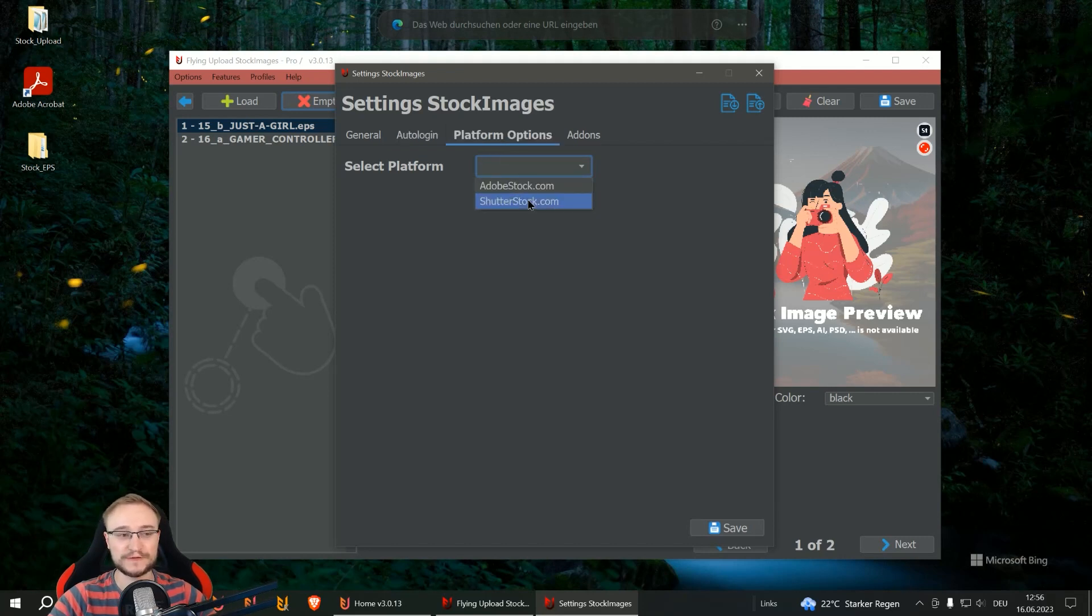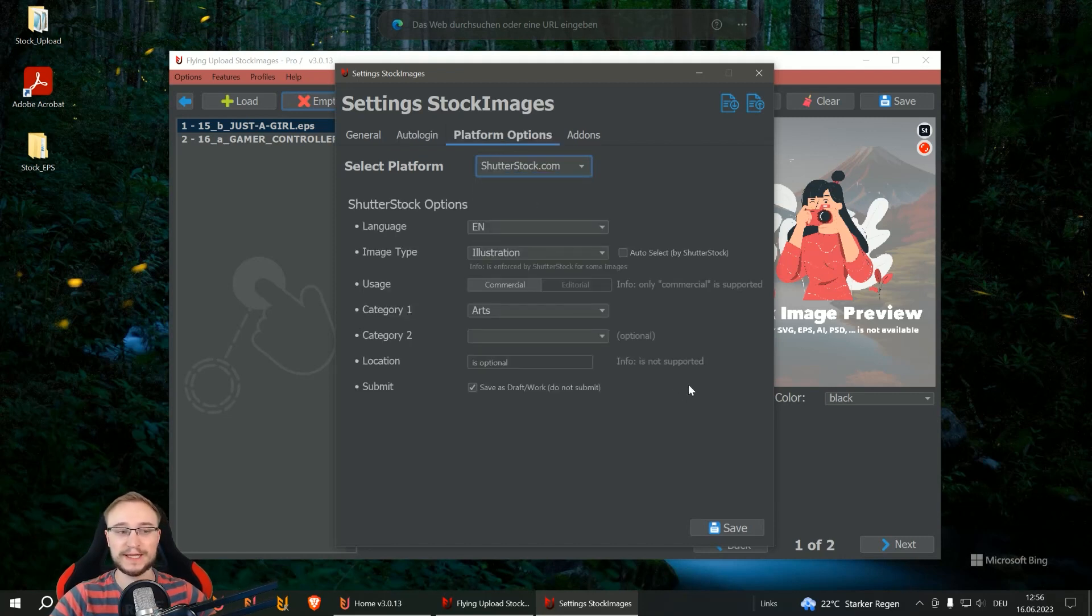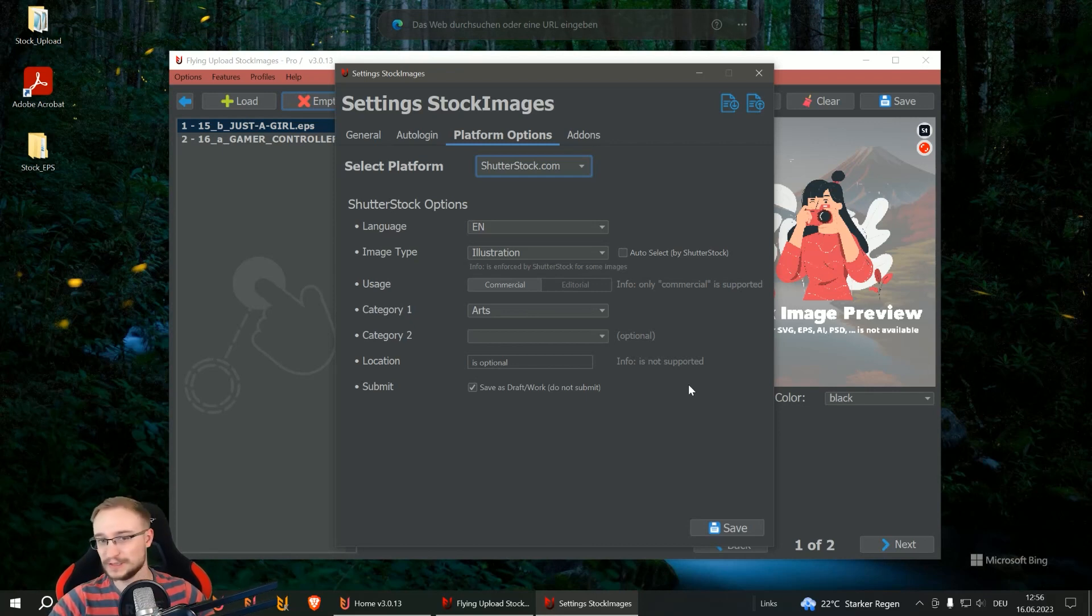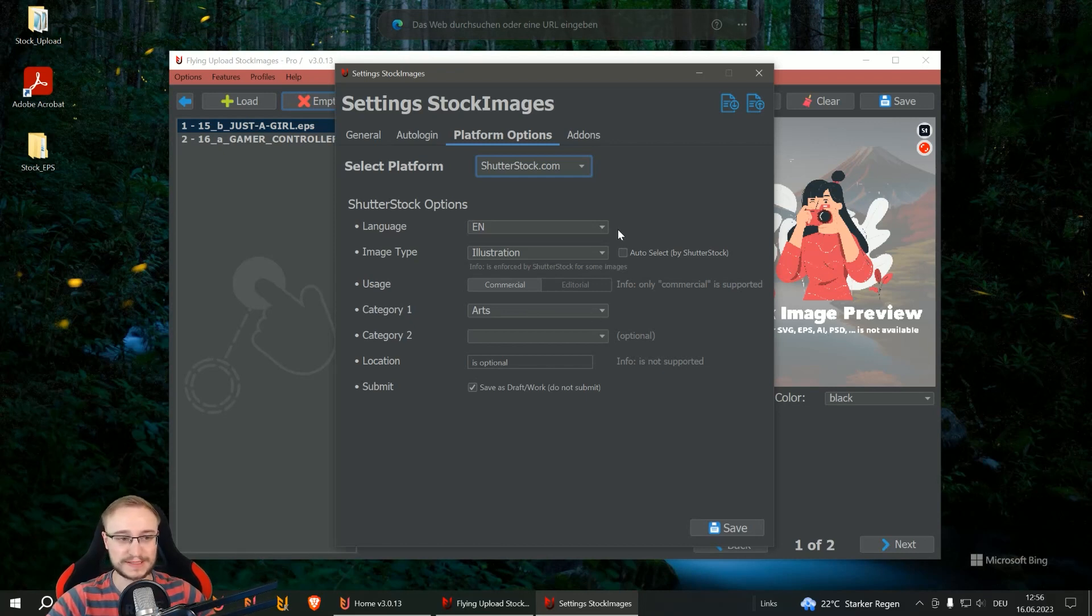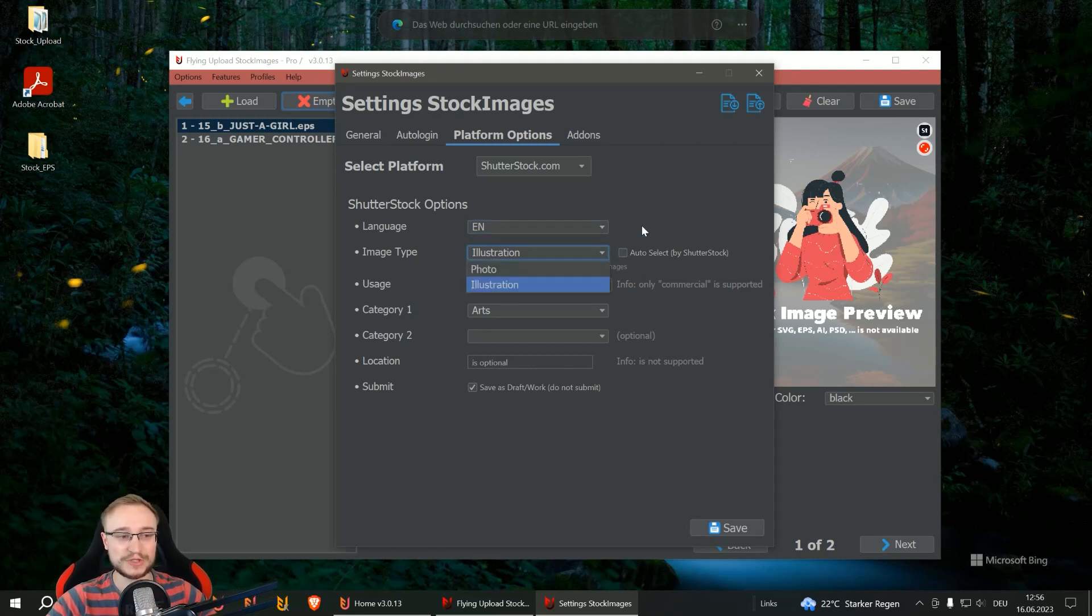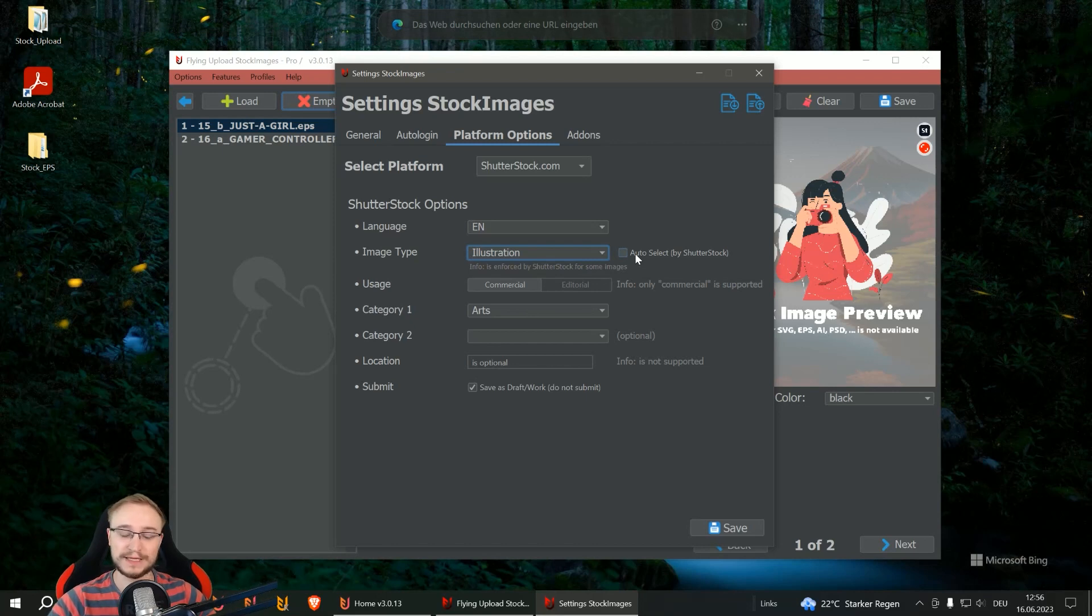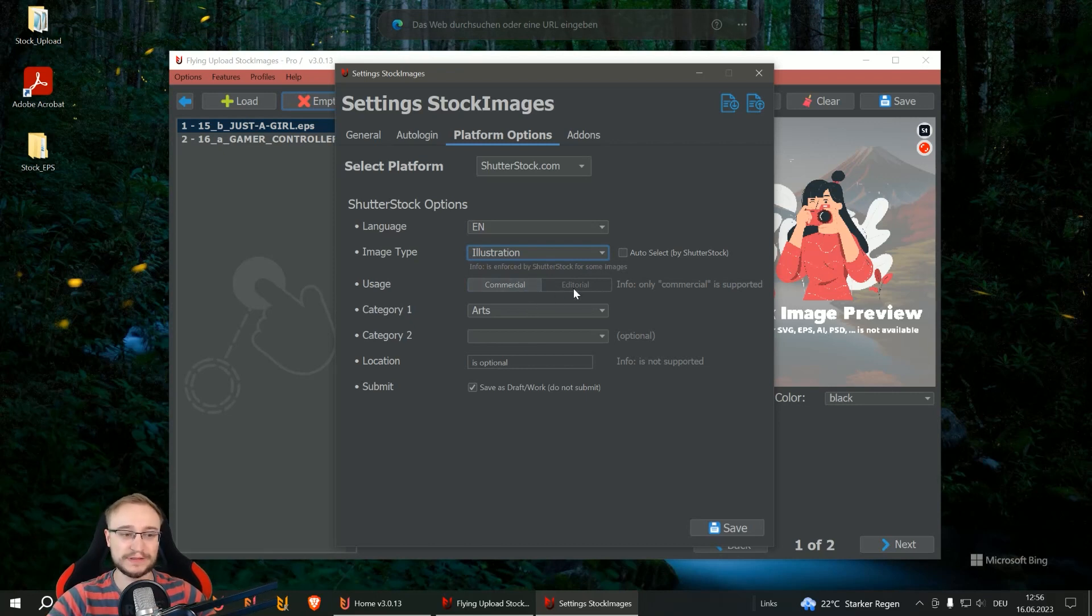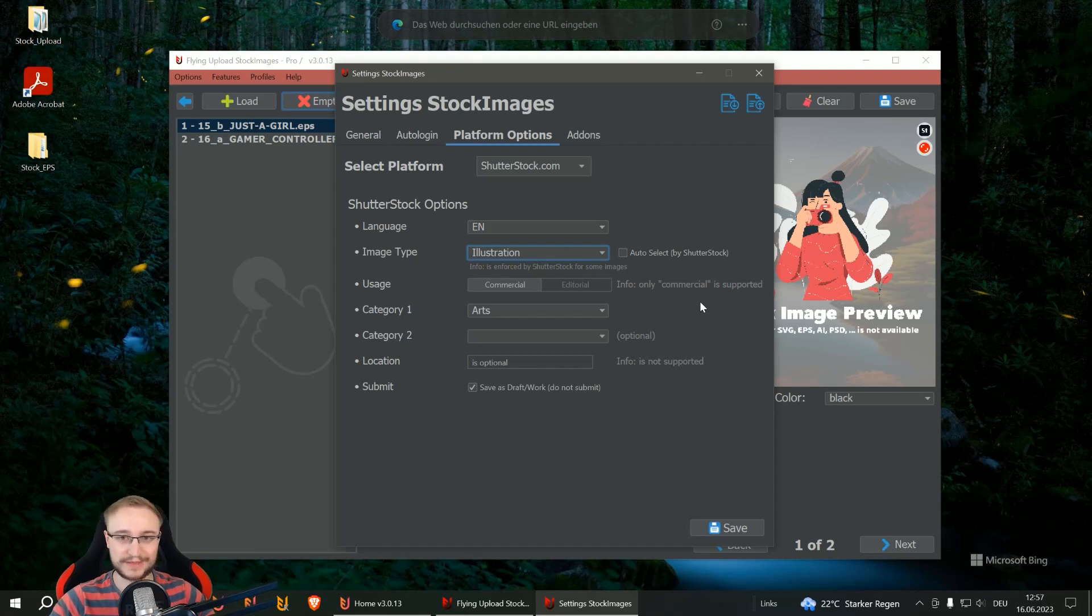Then you have here the platform options. Here you also have Shutterstock and these are the options like you also know it from Shutterstock itself, a little bit different but more or less exactly the same. So here you can select your language for your listing, for your keywords, then which image type you want to have. You can also let it auto select by Shutterstock. Then here the usage, commercial or editorial. We only have commercial here, that's why this one is greyed out.